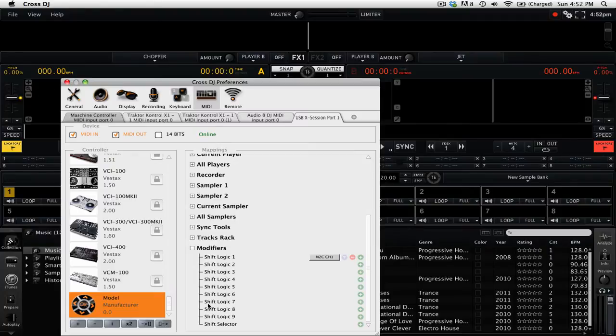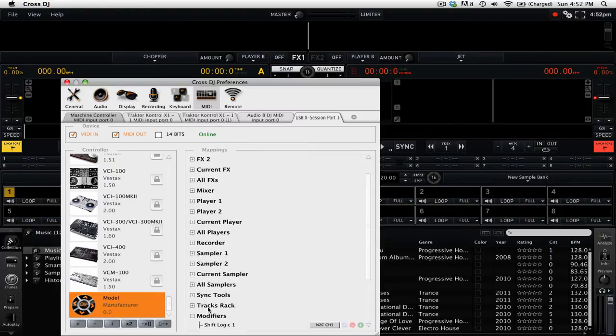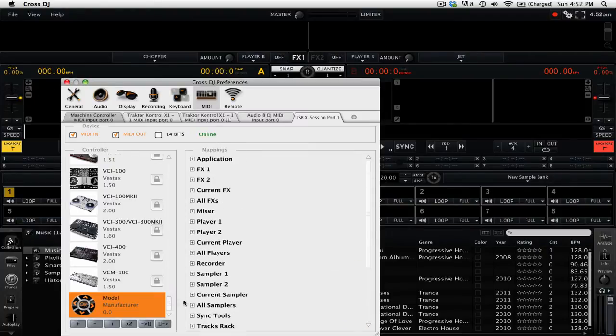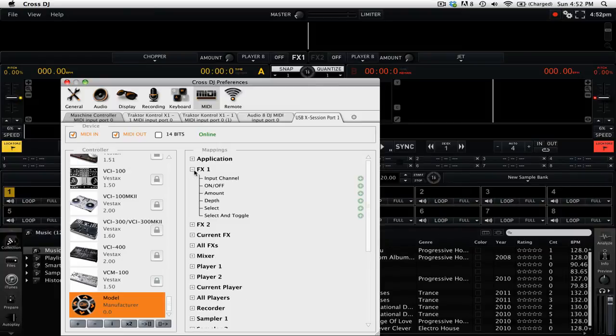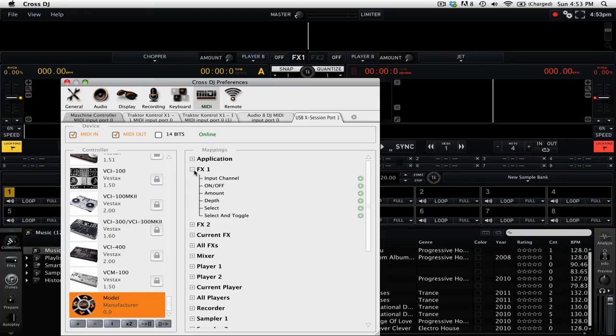Now we need to find some commands that we can use the shift logic for. So we'll go up to the top, and then we're going to click on FX1. These are all the options for our first effect unit, and we're going to start by going to depth.